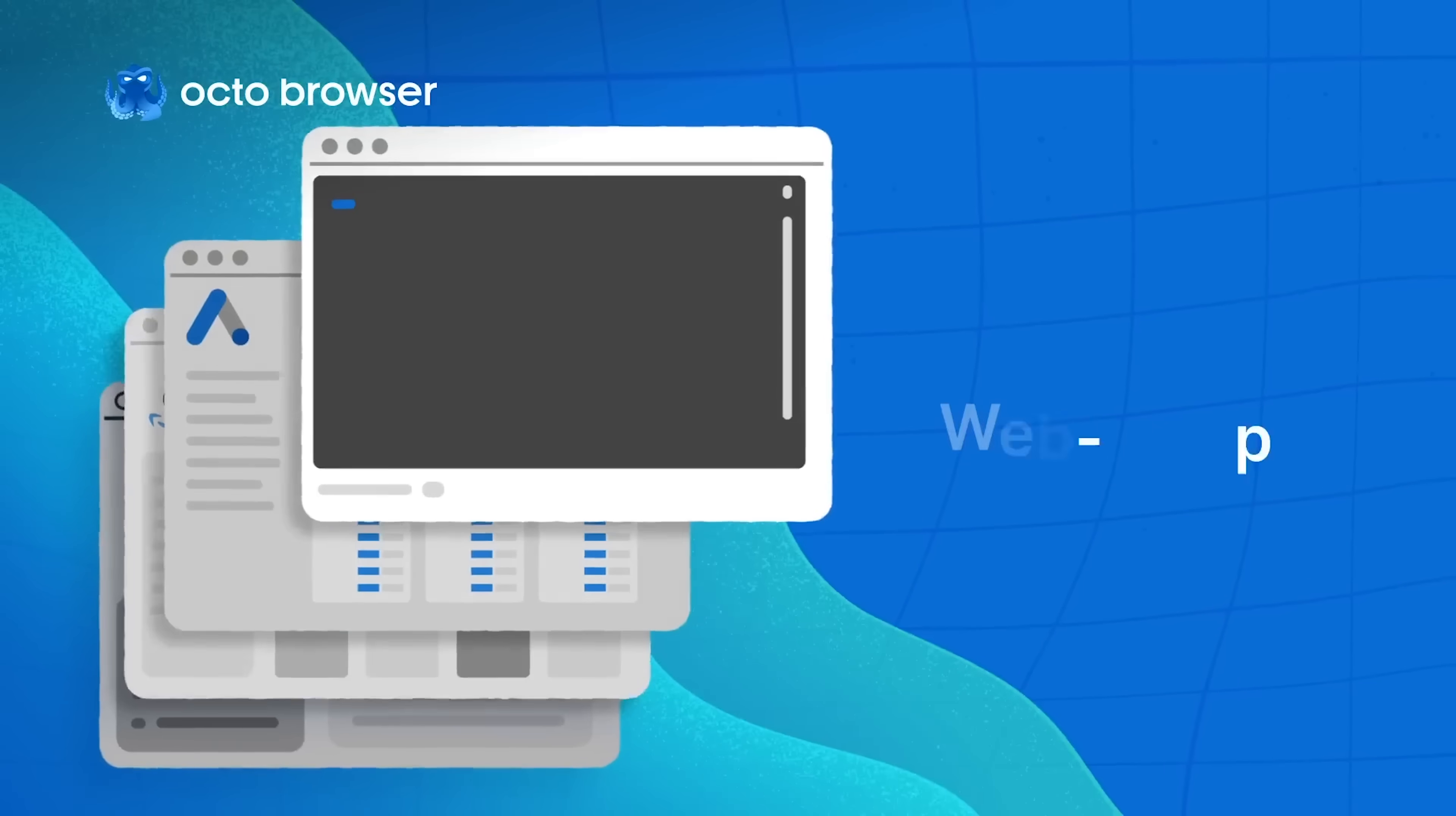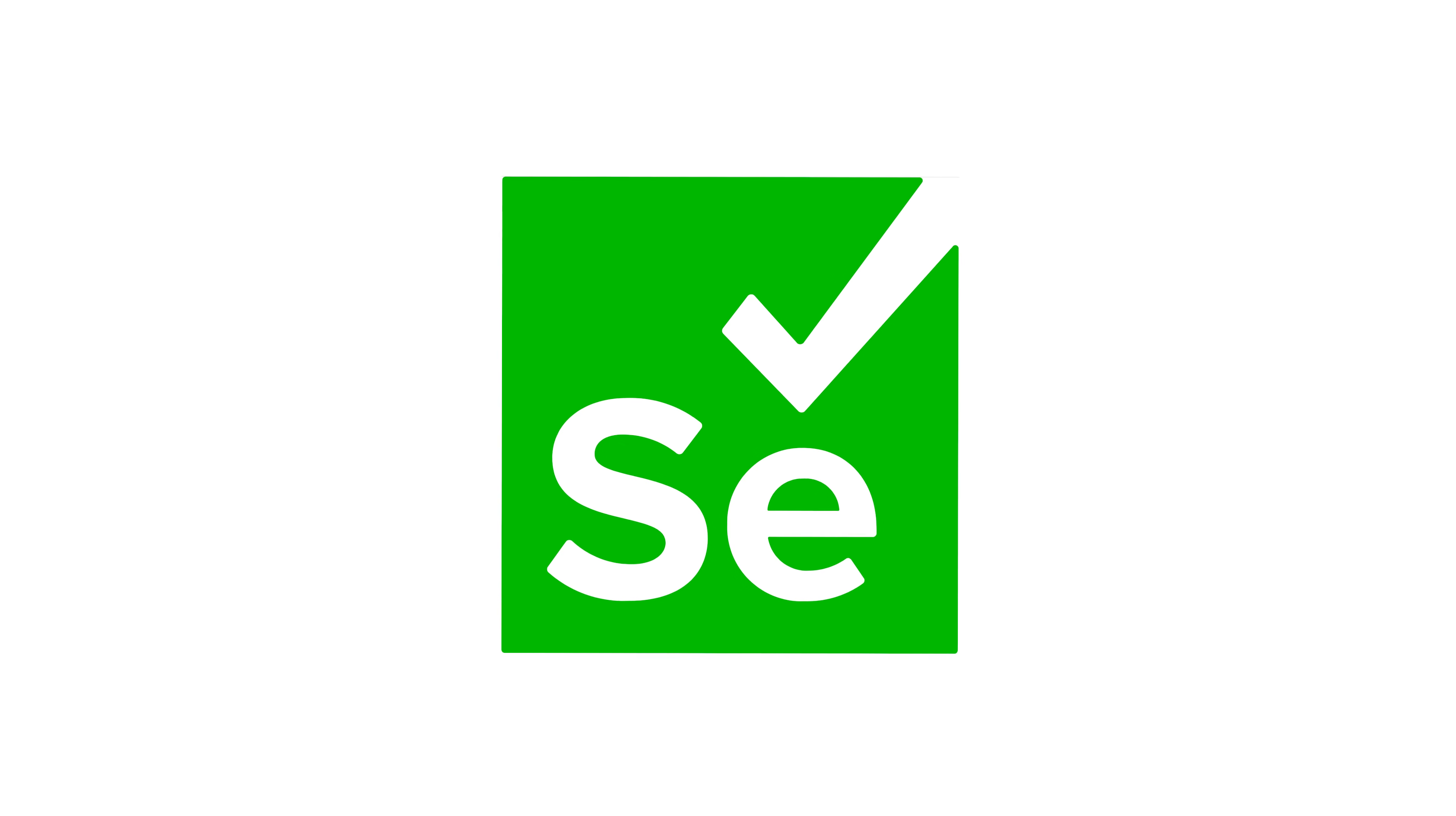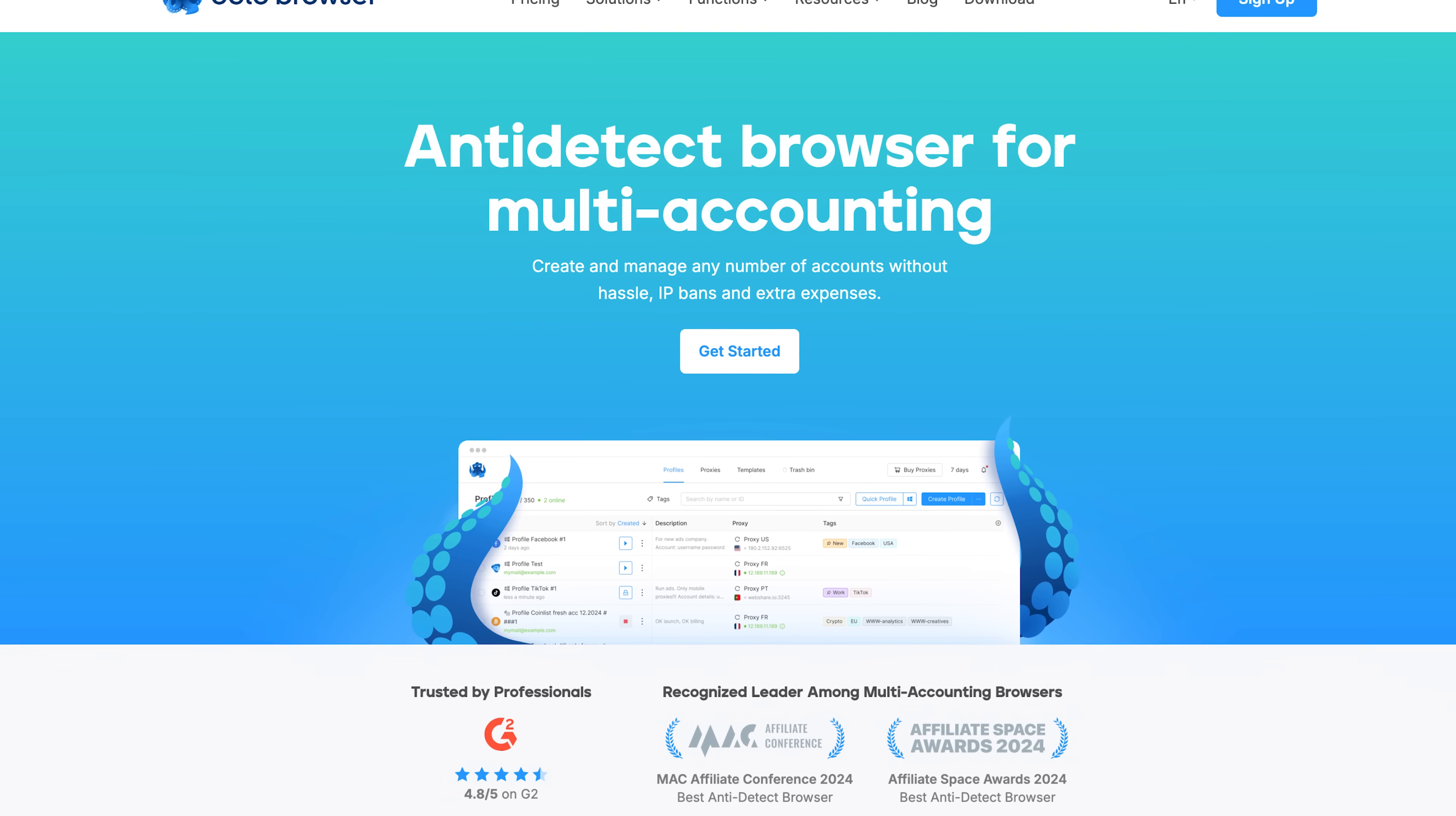Guys, are you ready for automation? Octo browser has you covered. Ad management, airdrops or ticket-buying. Octo's API is ready to roll. It plays nice with Puppeteer, Selenium and more, so you can automate everything from profile creation to proxy assignment like a pro. So, my friends, if you're serious about anonymity, scaling and smooth workflows, Octo browser isn't just another tool, it's your go-to solution.